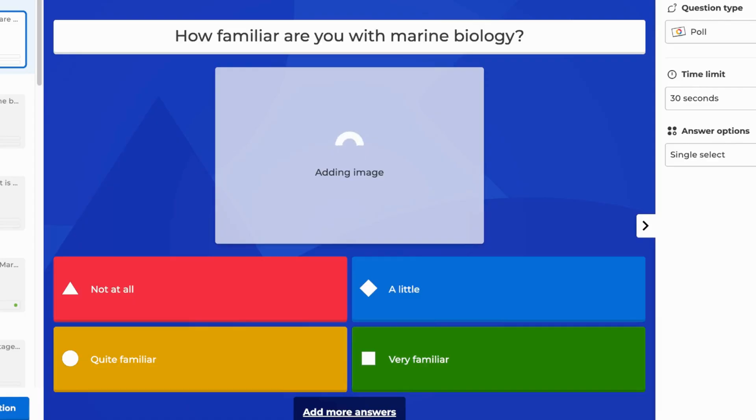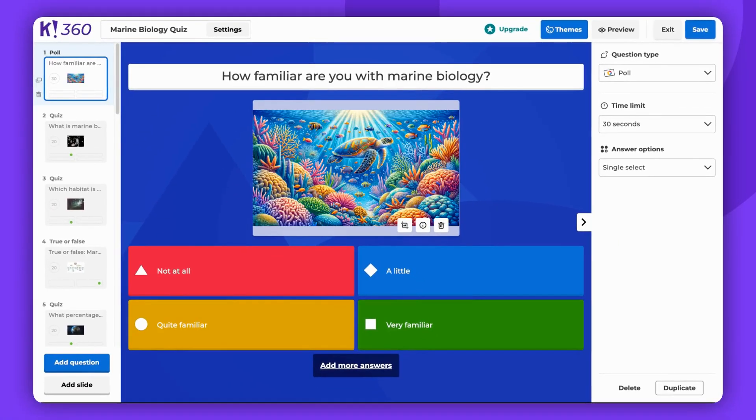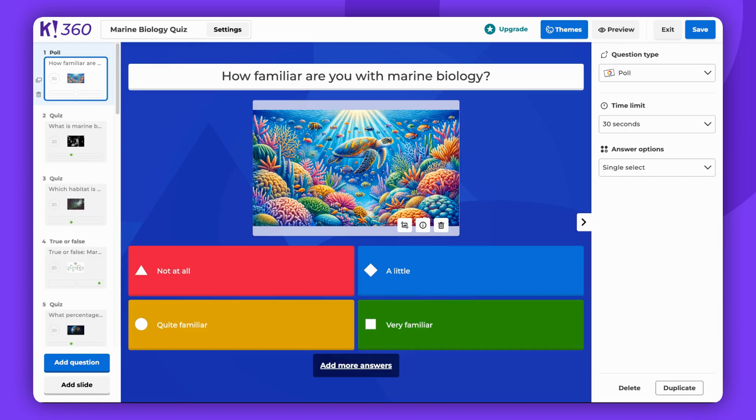Please note that the AI Image Generator is only available via the web platform. Also, please remember that as the author of a Kahoot using AI-generated content, you are responsible for ensuring the content is accurate and appropriate.